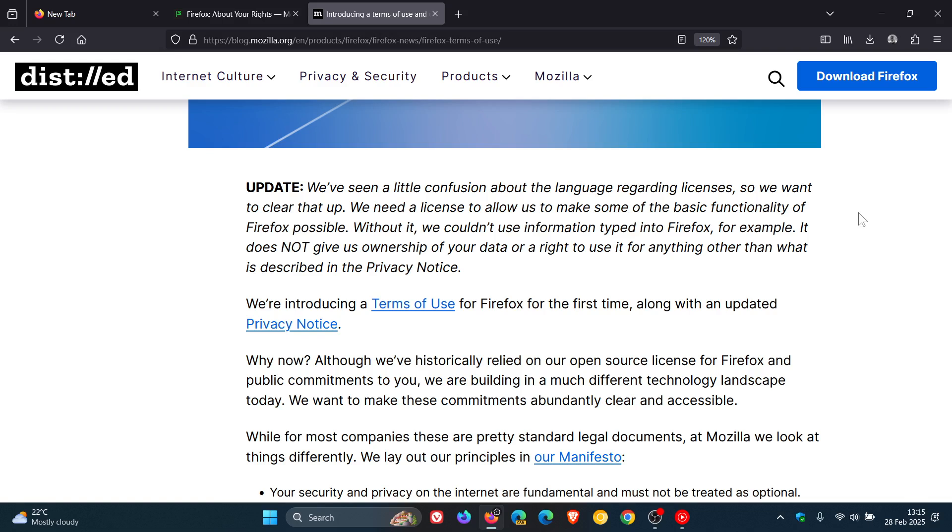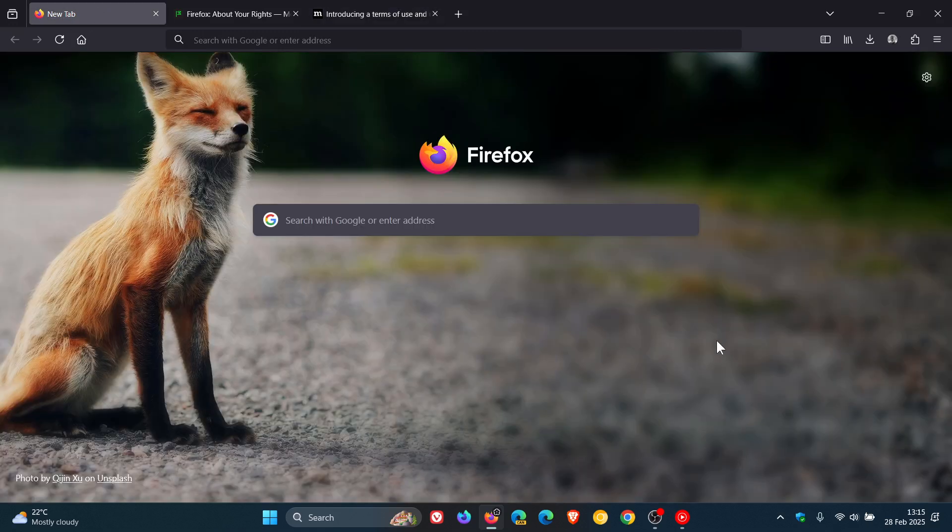And if I get any more information regarding this or there are further updates from Mozilla, obviously, I'll post and keep you guys in the loop. So, thanks for watching and I'll see you in the next one.